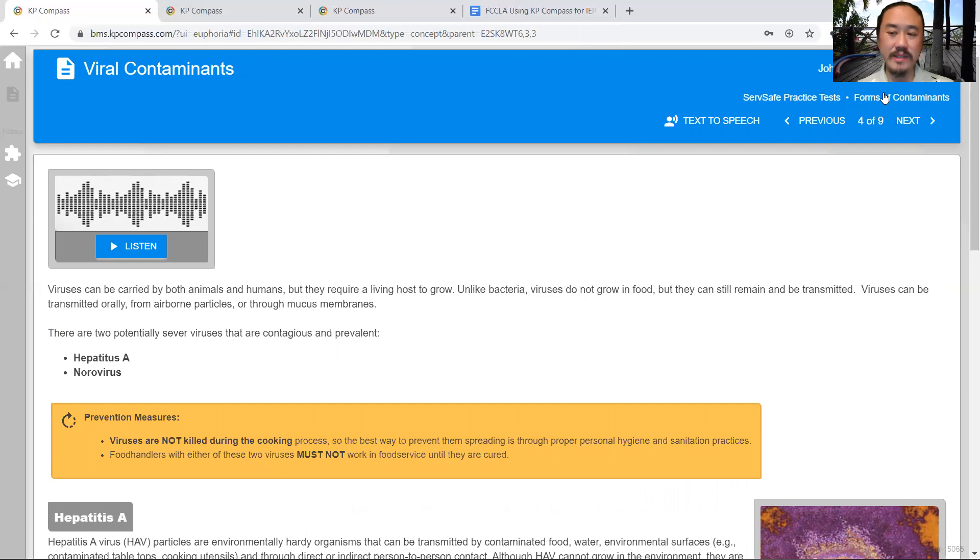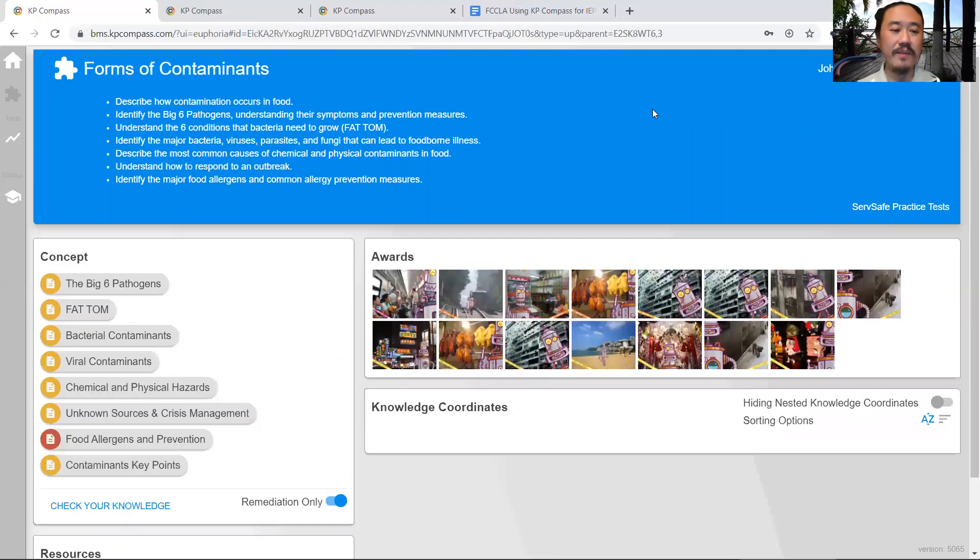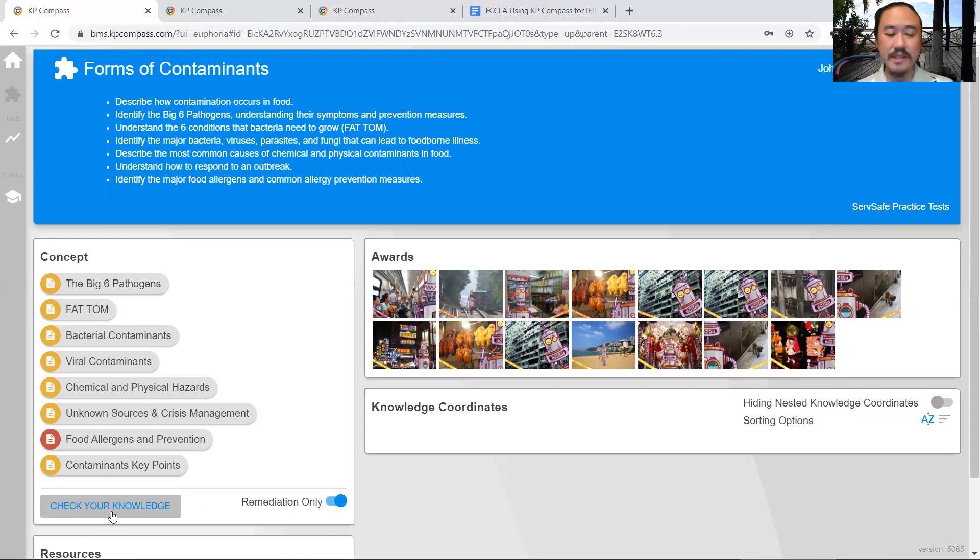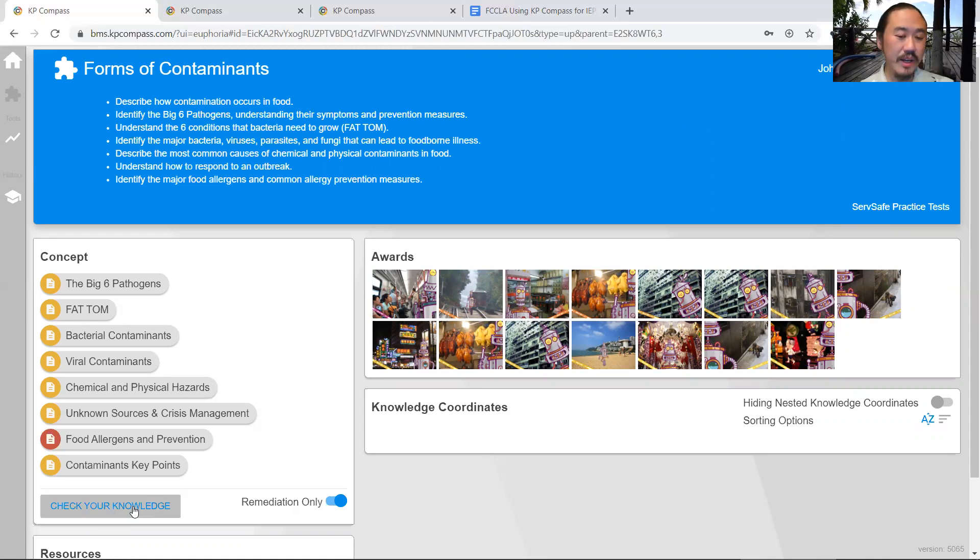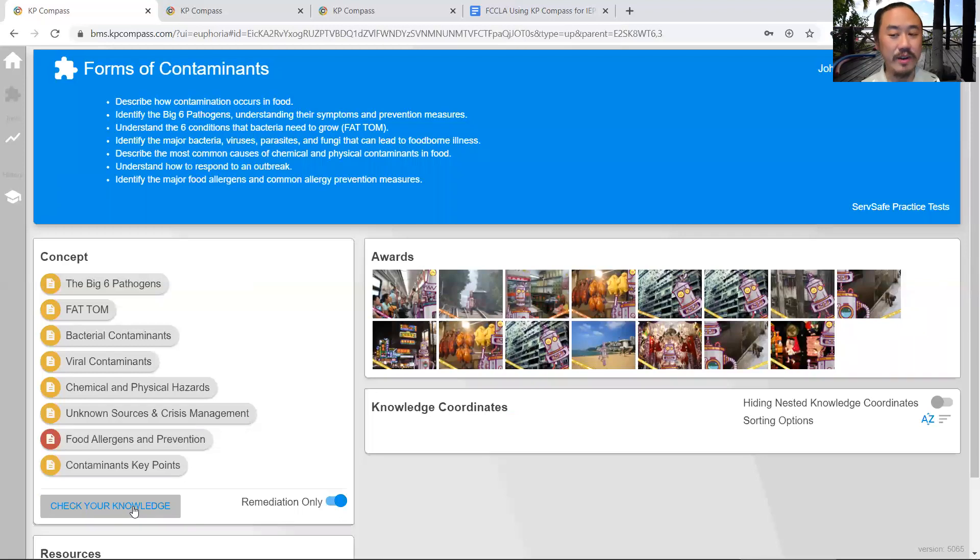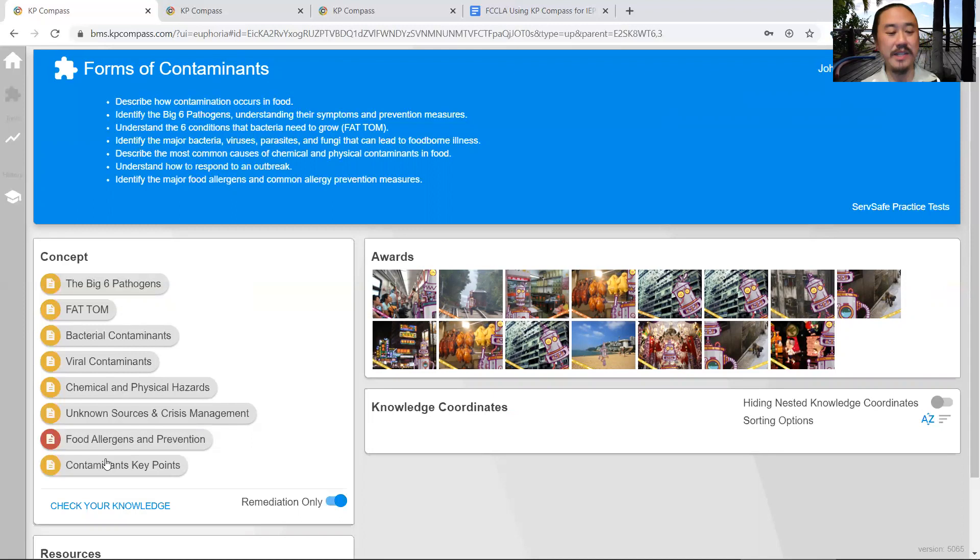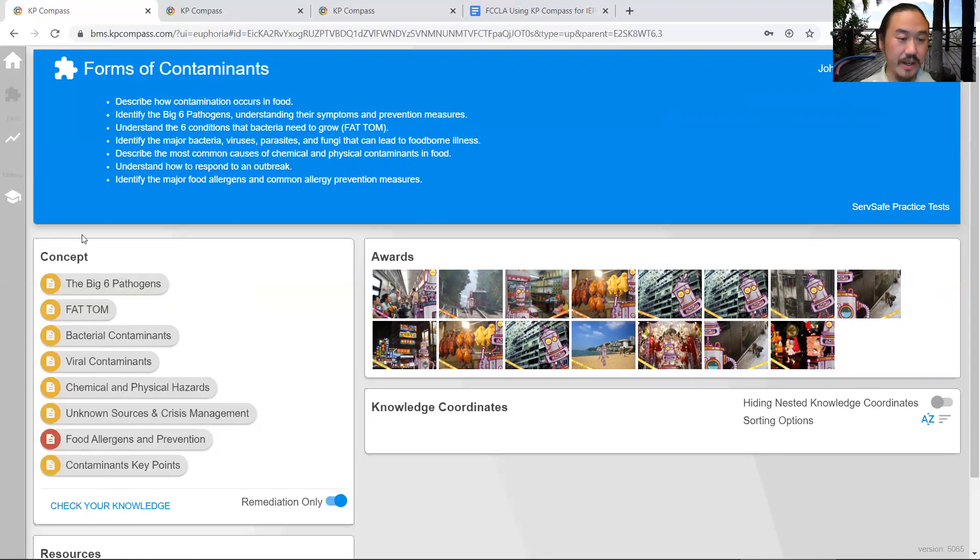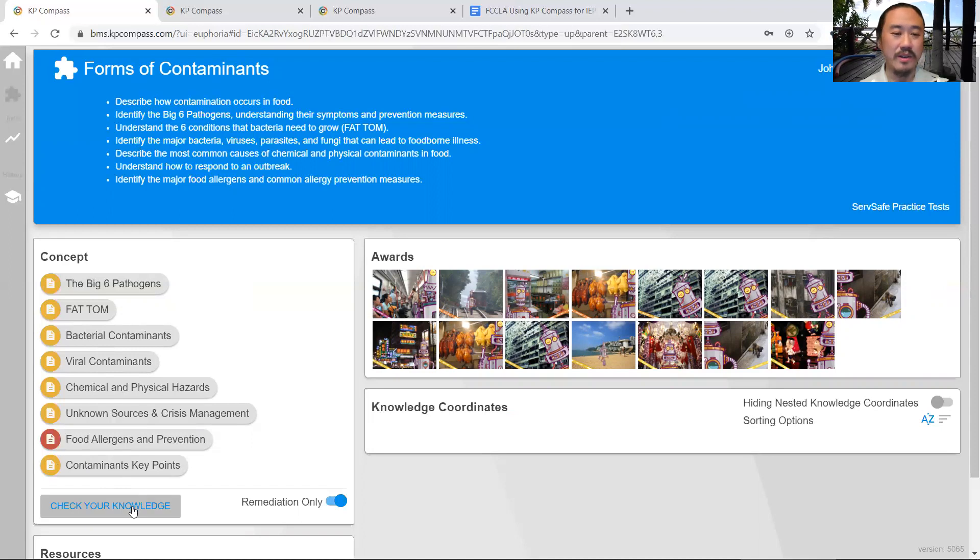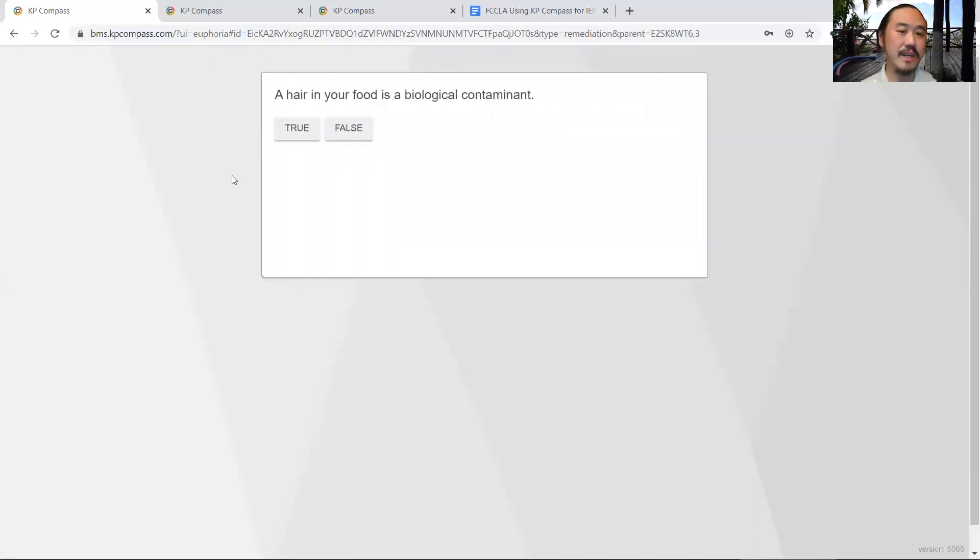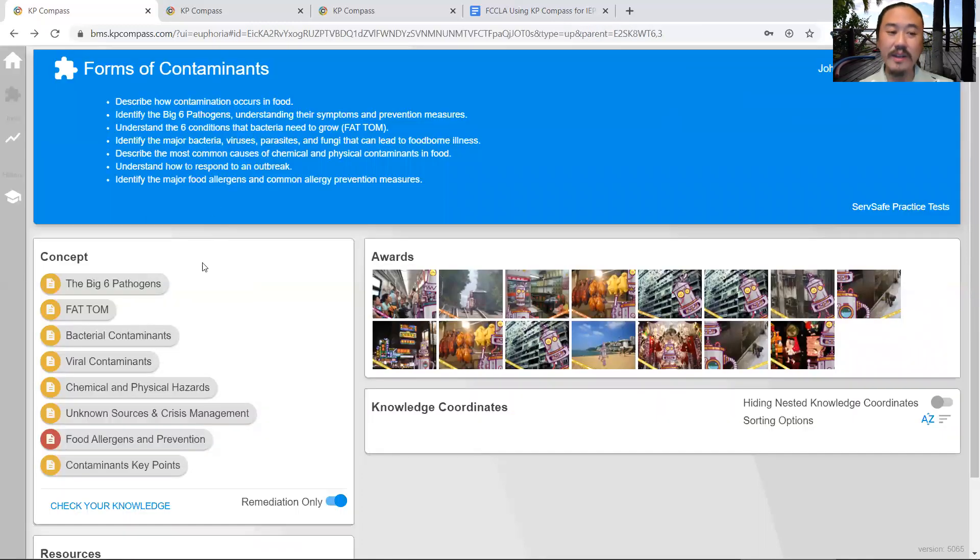Once the student is done, they click on Check Your Knowledge, which engages what we call our personal digital tutor. Pretend I'm your tutor and you say 'I just studied forms and contaminants.' I'll say, 'Okay, I'm going to ask you a bunch of questions about the stuff you just read and quiz you on it.' You can answer some questions, and after you're done, I will give you my analysis.